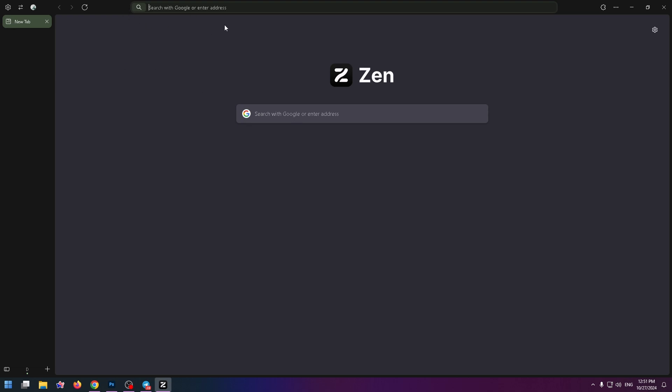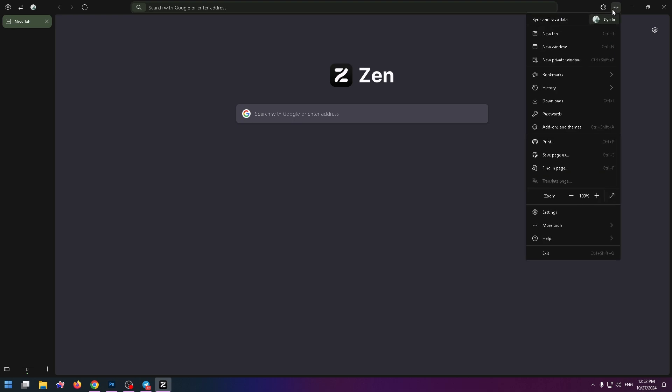To show it you need to click on the three points button at the top right, right here. And in this list you have to click on bookmarks.